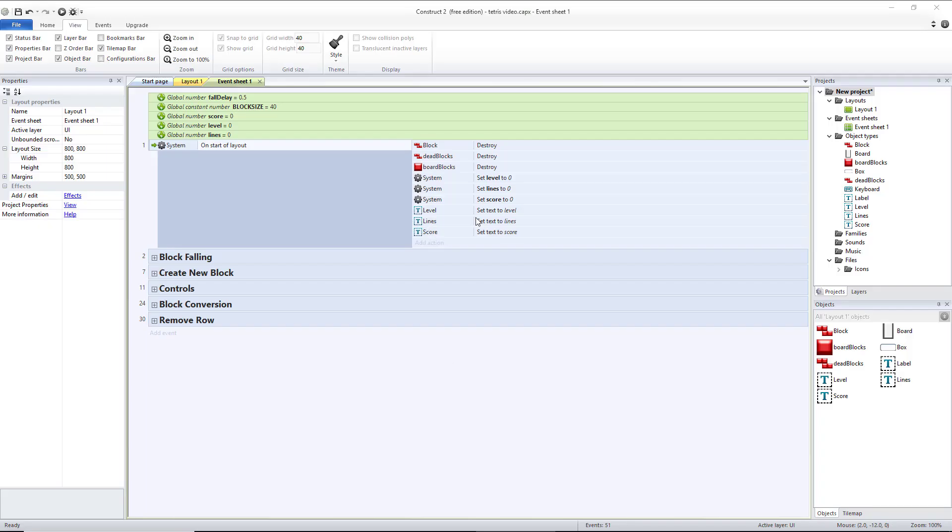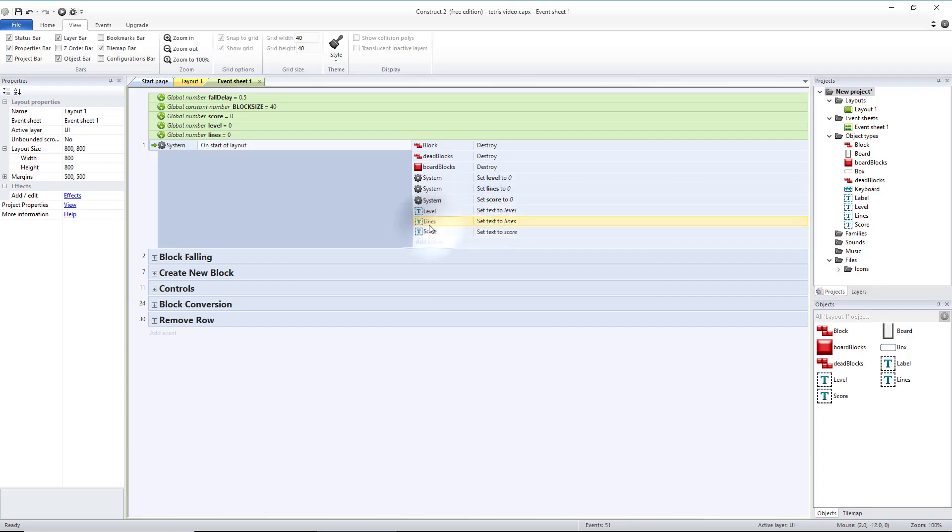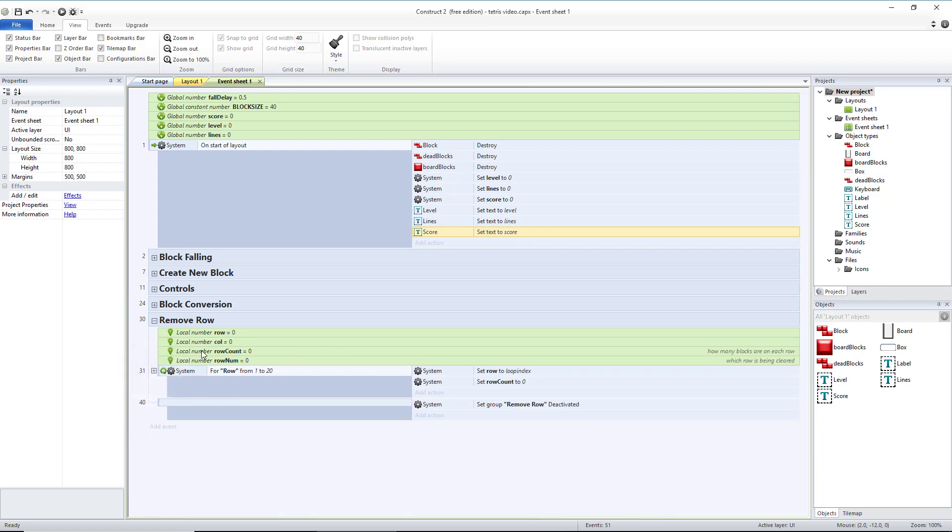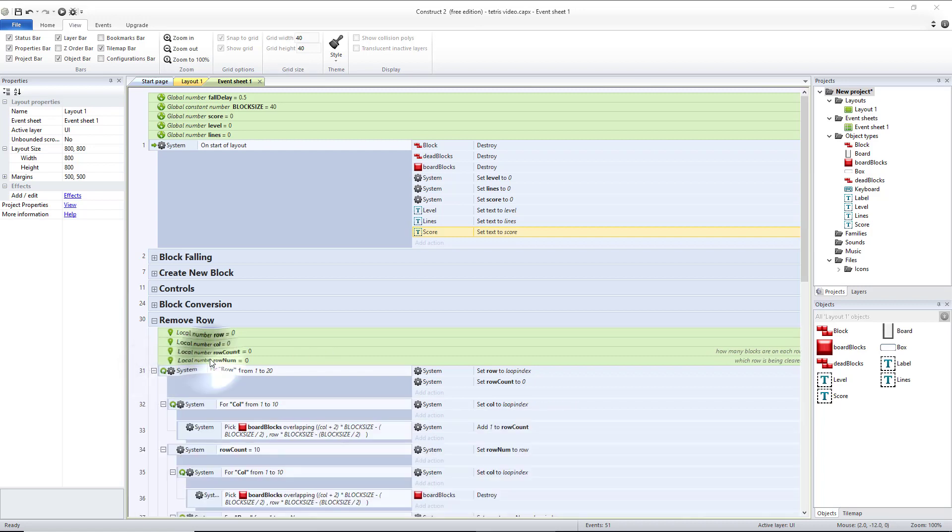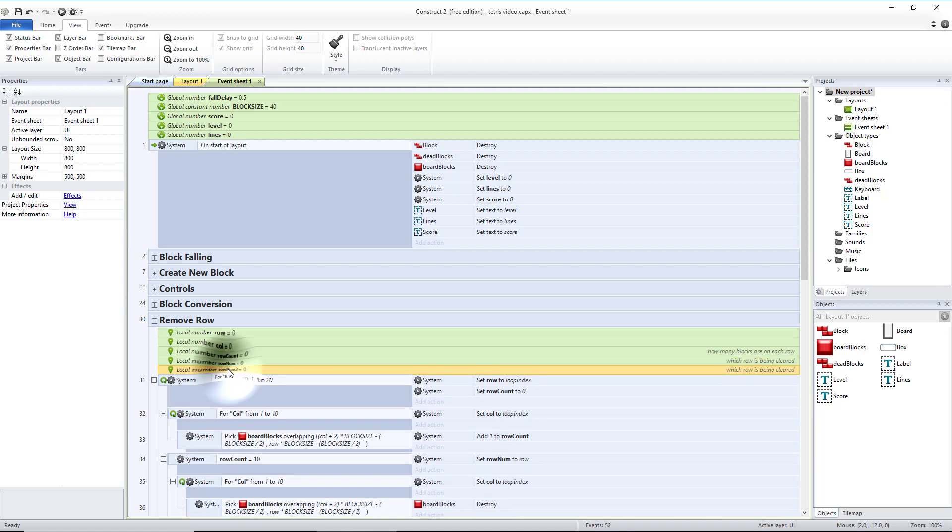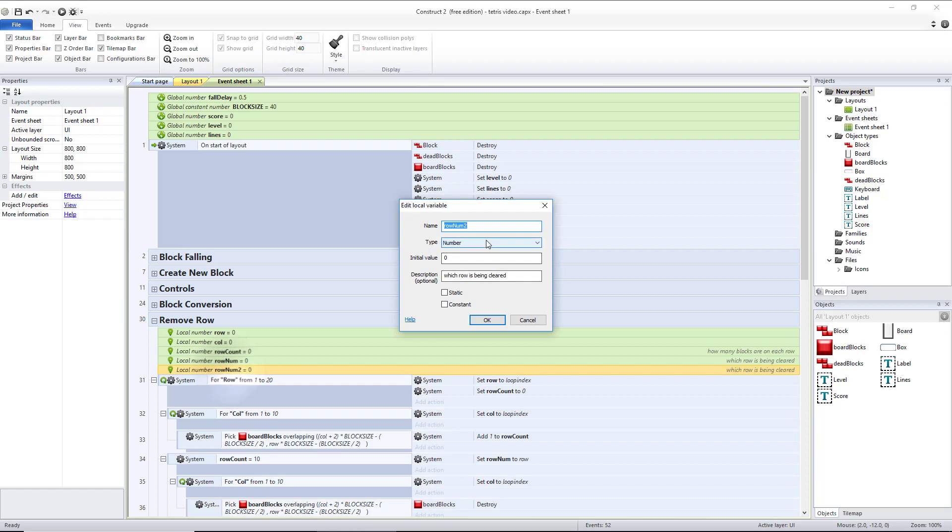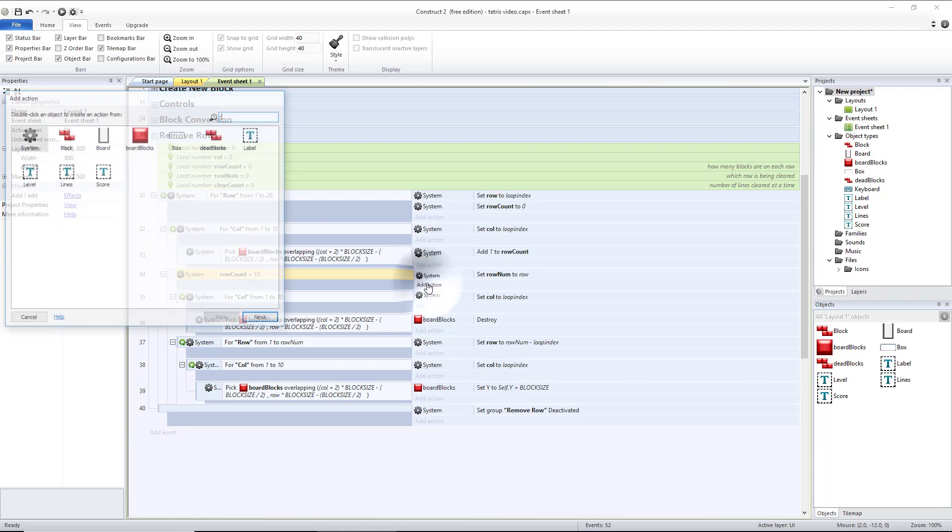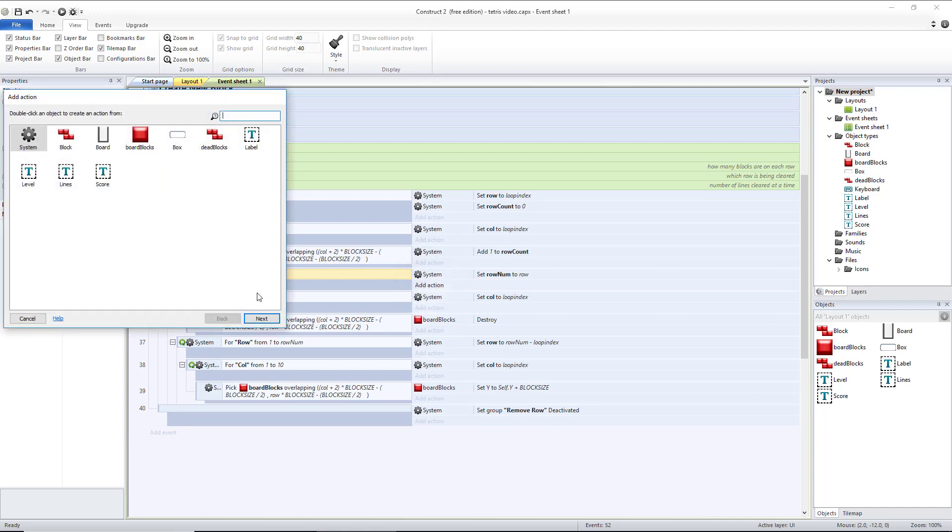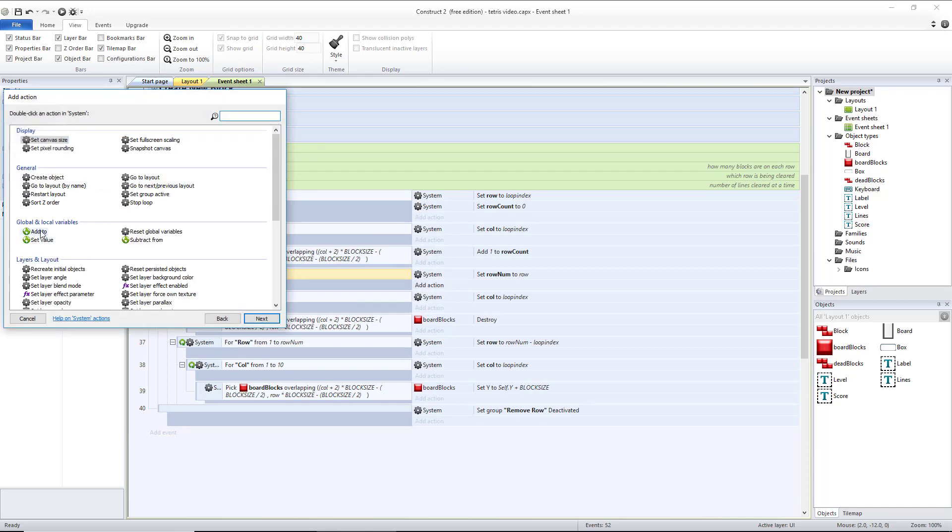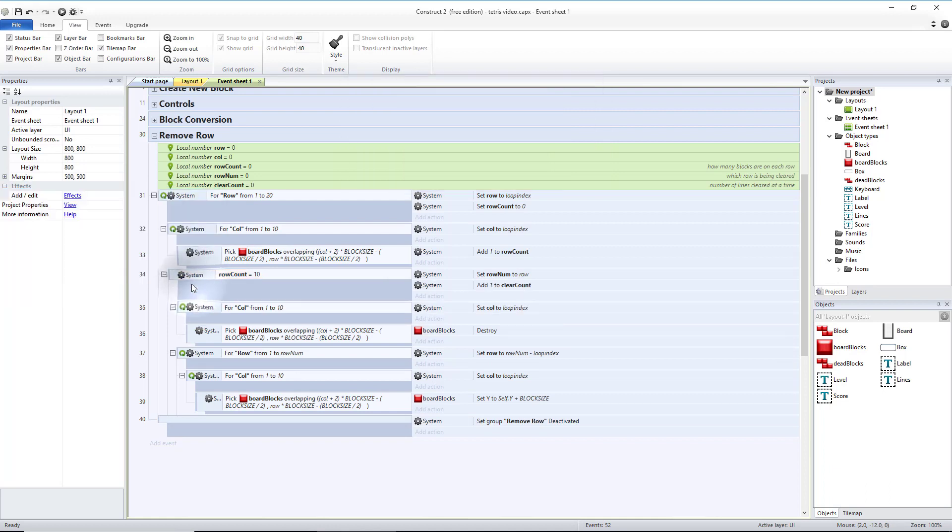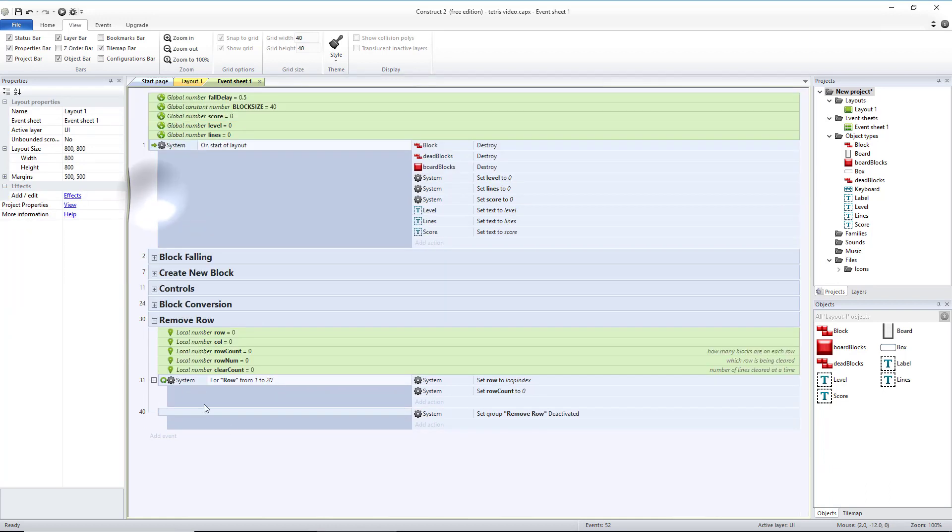Now the only time our level will change is when our lines change, which is also when our score would change. All of those are when we remove a row. Nothing is in this first loop, so let's collapse it. First thing we need to do is keep track of how many rows we are going to clear at a time. So let's copy and paste one of our variables, let's call this clearCount. Number of lines cleared at a time. And this will be any time we have ten rows. So let's add an action, system, add to clearCount, one. So now let's close our row loop.